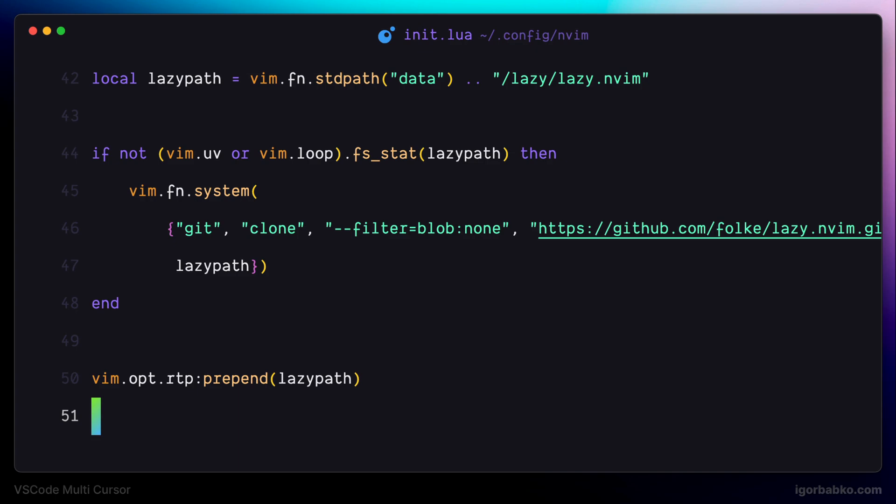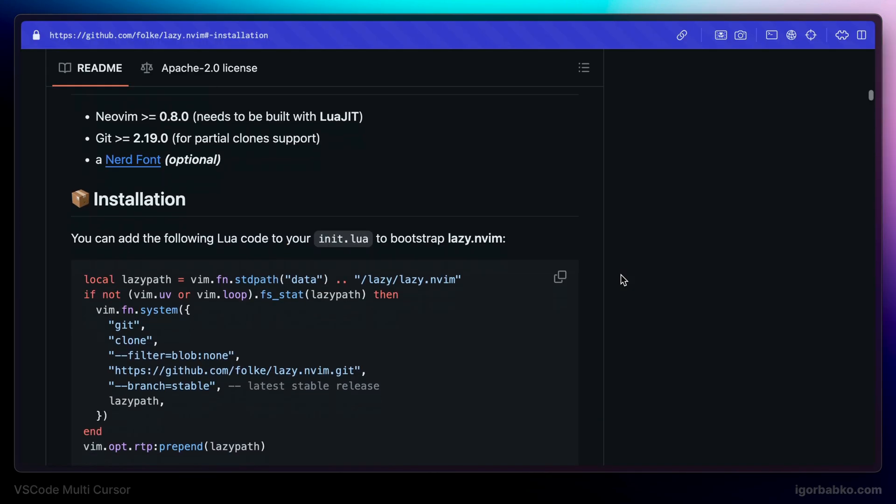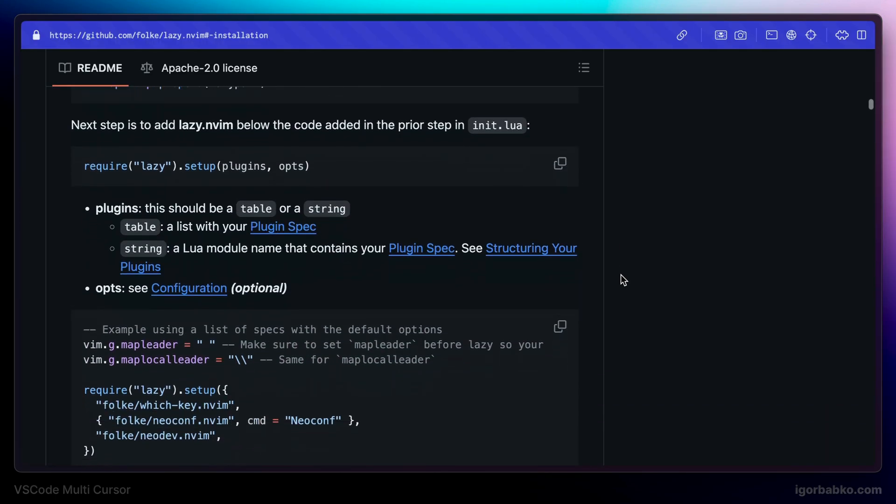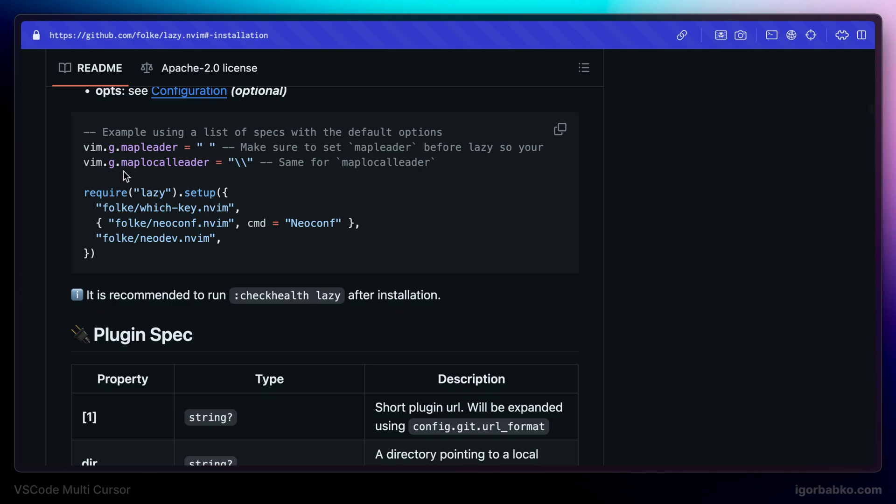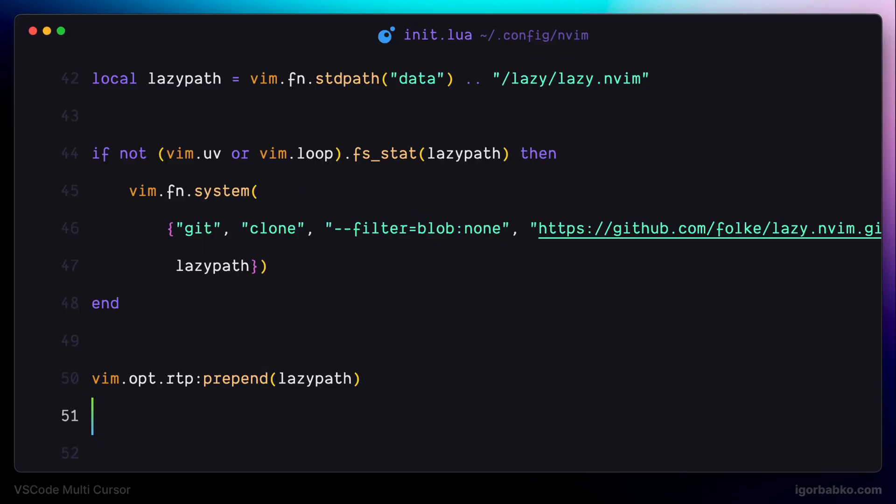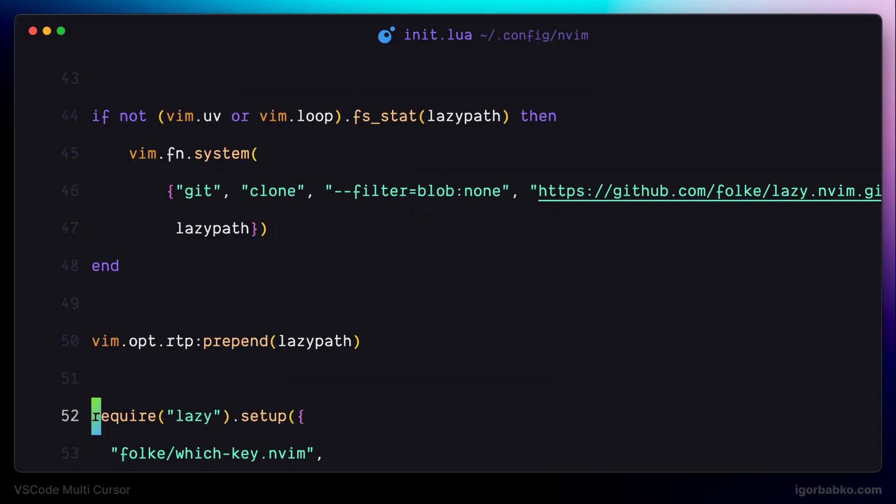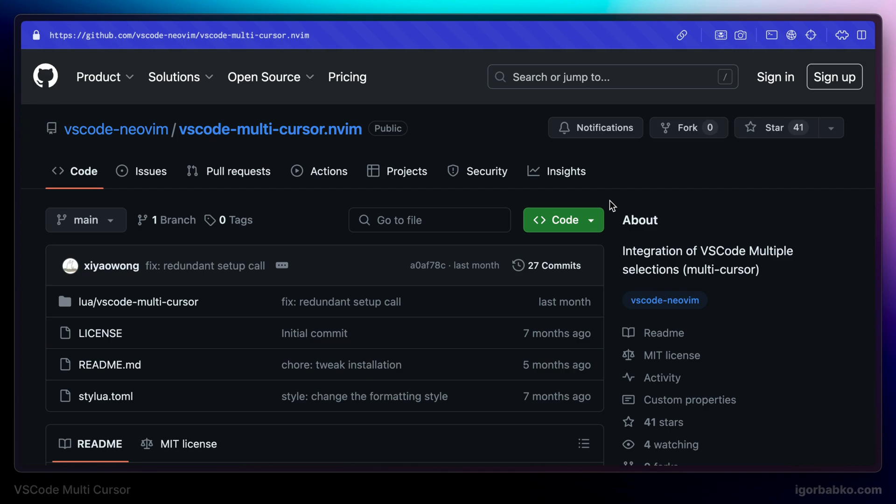And then back to the documentation of the Lazy Package Manager. Here we can see which construct we have to use in order to specify which packages we'd like to install. And now, once again, let's open up the page for VS Code Multicursor plugin.